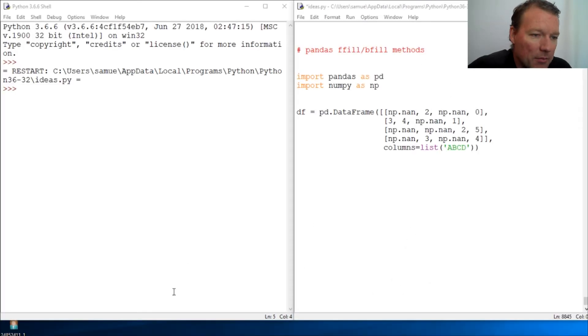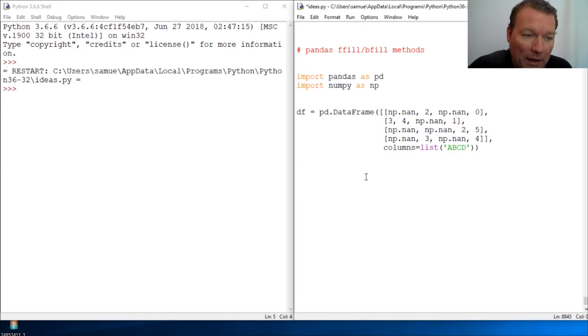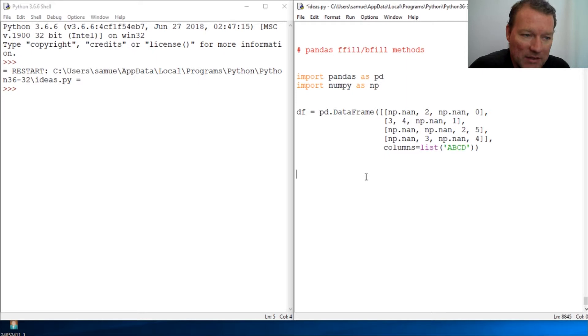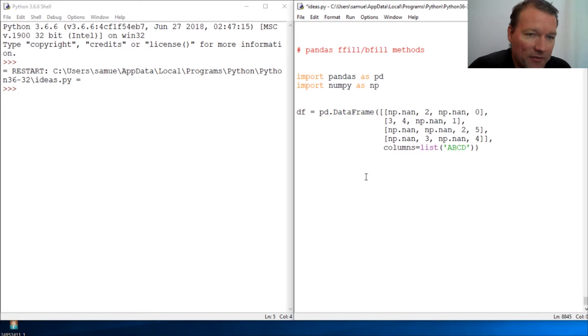Hi everybody, this is Sam with Python Basics and we're going to be looking back at our Panda series. Today we're going to delve more into how to handle missing data. We've looked at fillna before.